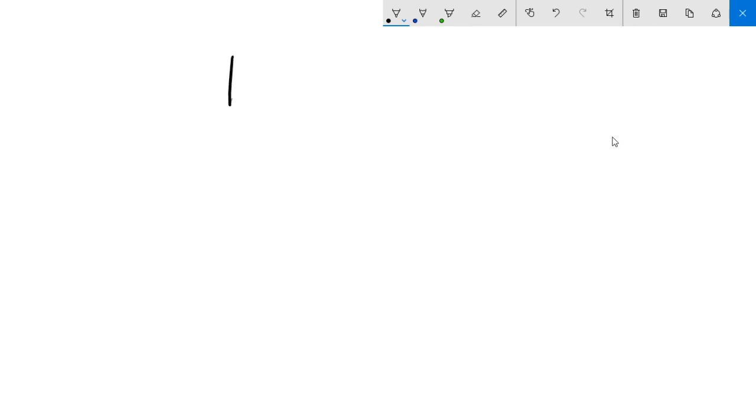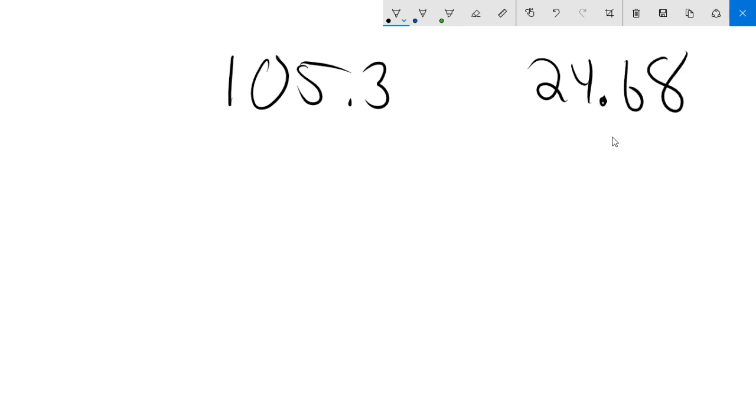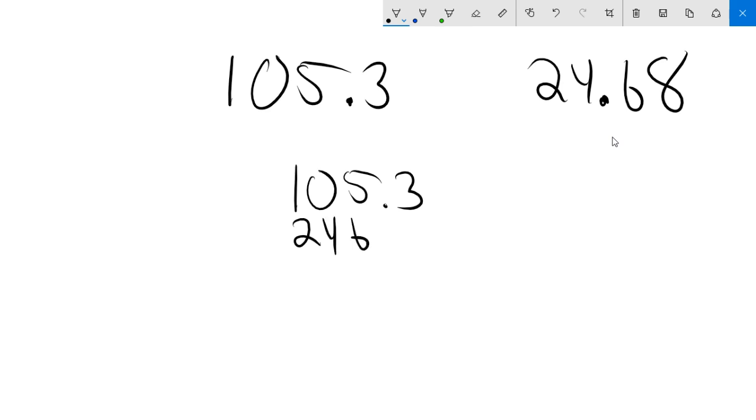So let's take something like this. 105.3 and we'll do 24.68. Now here's one of the biggest mistakes that we tend to make. What tends to happen is that people will want to follow the rules and they'll take the numbers and they'll line them up with each other and they'll make it look all nice and pretty so that there's one digit underneath each one of these things. And then they'll compare and they'll say, oh, this is a two. It's bigger than a one. Except now they've gotten it wrong.